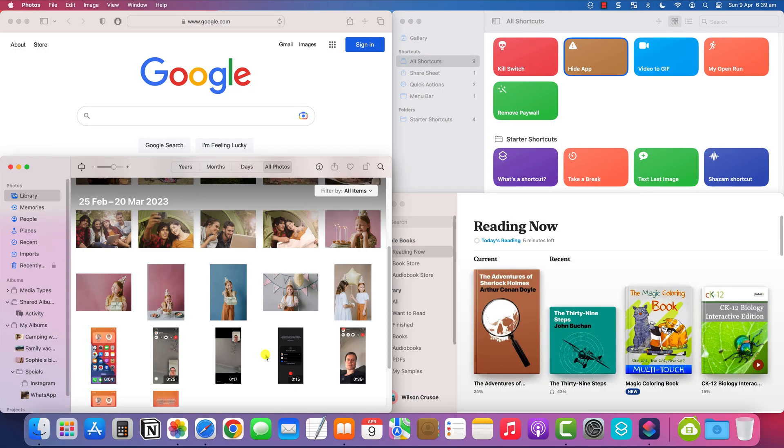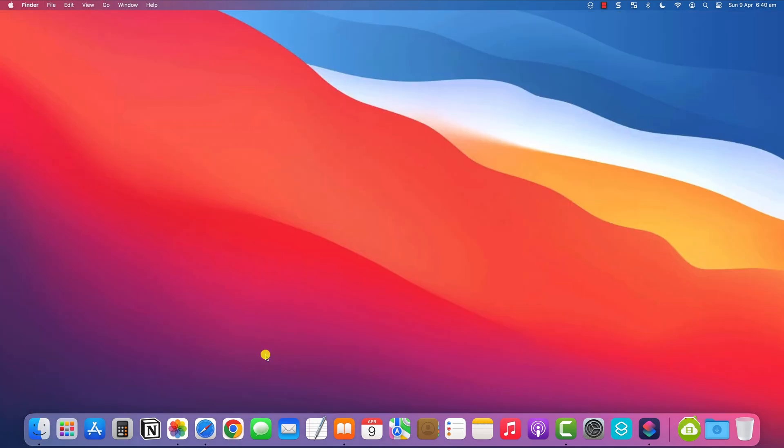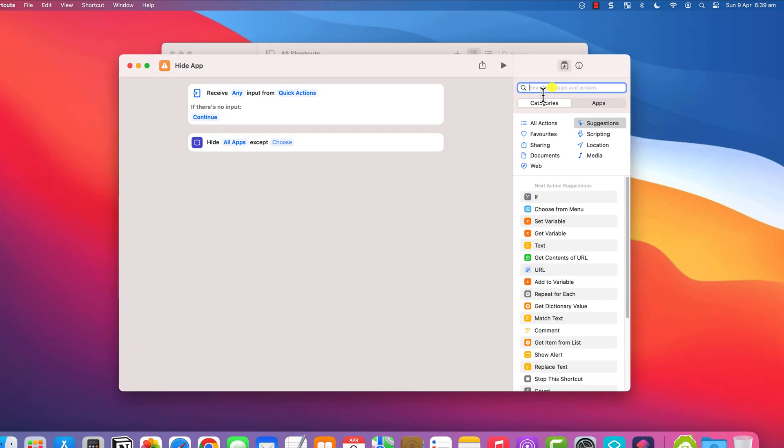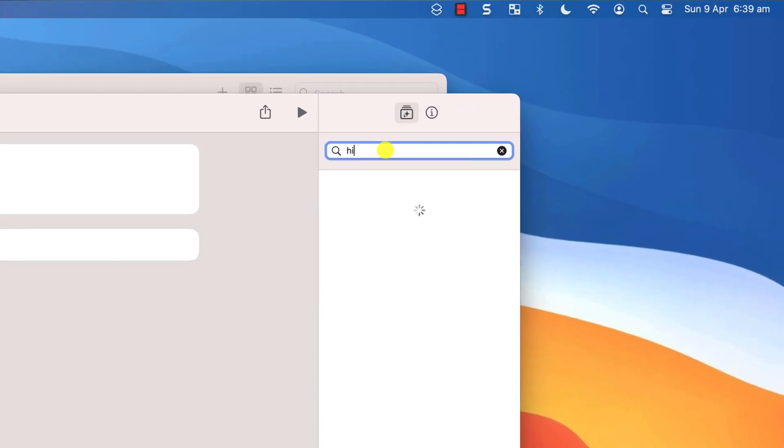To avoid this, rather than closing the apps you might prefer to just hide them by minimizing everything to the dock. The setup for hiding apps is exactly the same as closing them, except this time rather than searching for 'quit' we want to search for 'hide'.